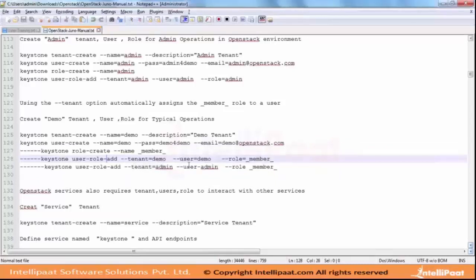This step is actually adding the member role to this particular user. As per the documentation, it is not required because it is created by default.